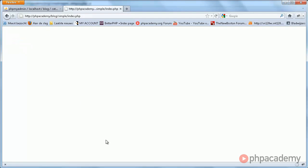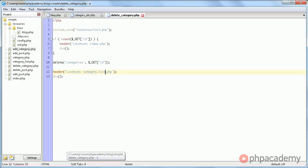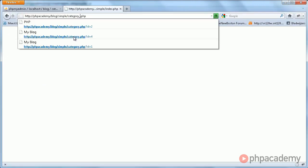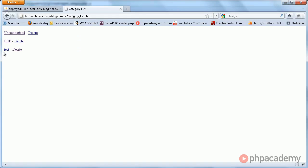Oh, still redirects to index. Doesn't matter. We'll look at that later. Category list.php, and we see it's still there.